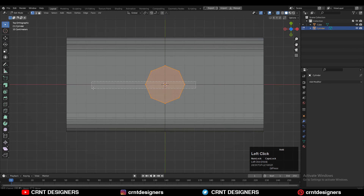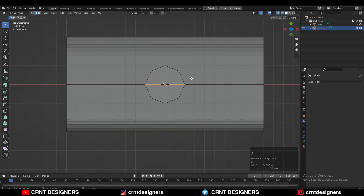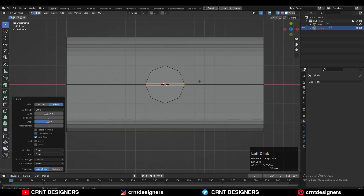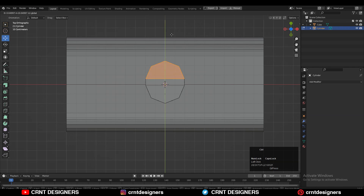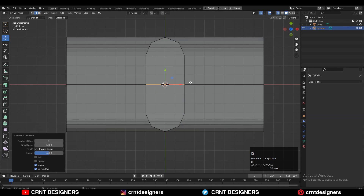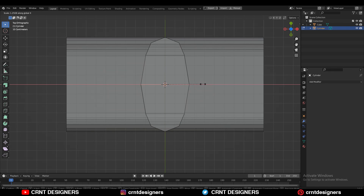Go to edit mode and then select these vertices, right-click connect vertex path, select that edge loop and then Ctrl+B and add a bevel on this edge loop with one segment. Here I just want to create the basic blockout for the boolean, so just use the simple transform tools and create that blockout.